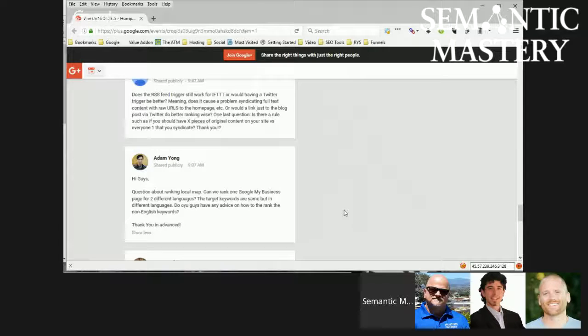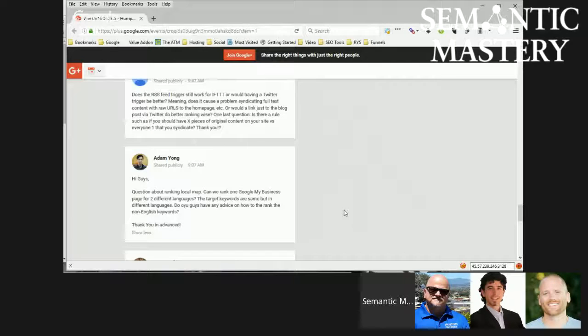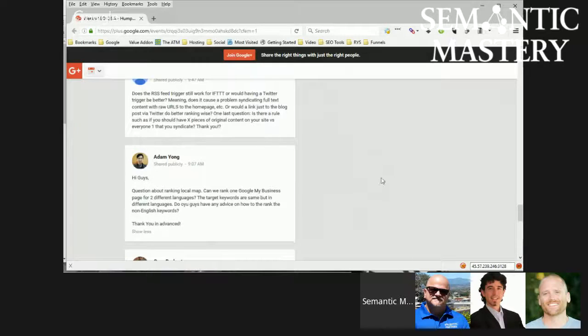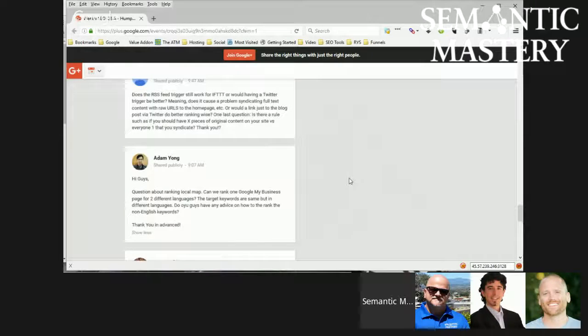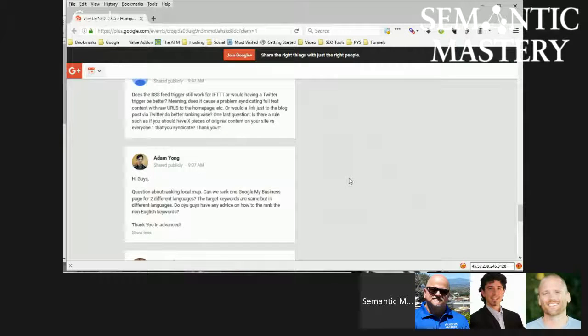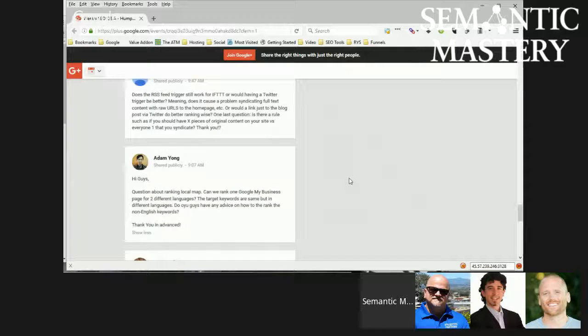Well, one Google My Business for two different languages, I don't think so, Adam. I mean, you could treat the two different languages, because I like to treat languages as subdomains, so you can treat the two different languages as two different separate websites. You know what I mean?